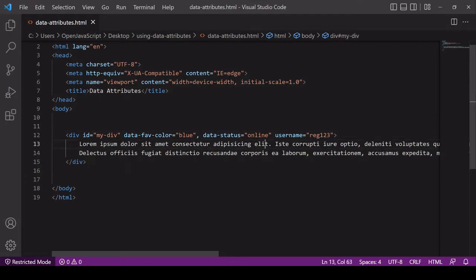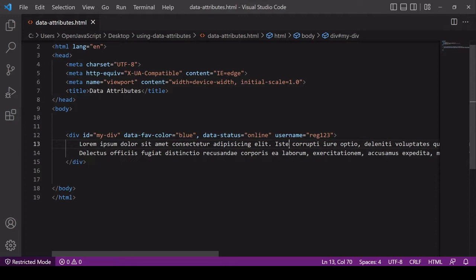You'll also notice that I've created a custom attribute here, username, with an assigned value. In case you're not already aware, you can create custom attributes in HTML and store data inside them in text form. You might be wondering at this point why use data attributes, why not just create custom attributes? The reason is that data attributes are much easier to work with from JavaScript.